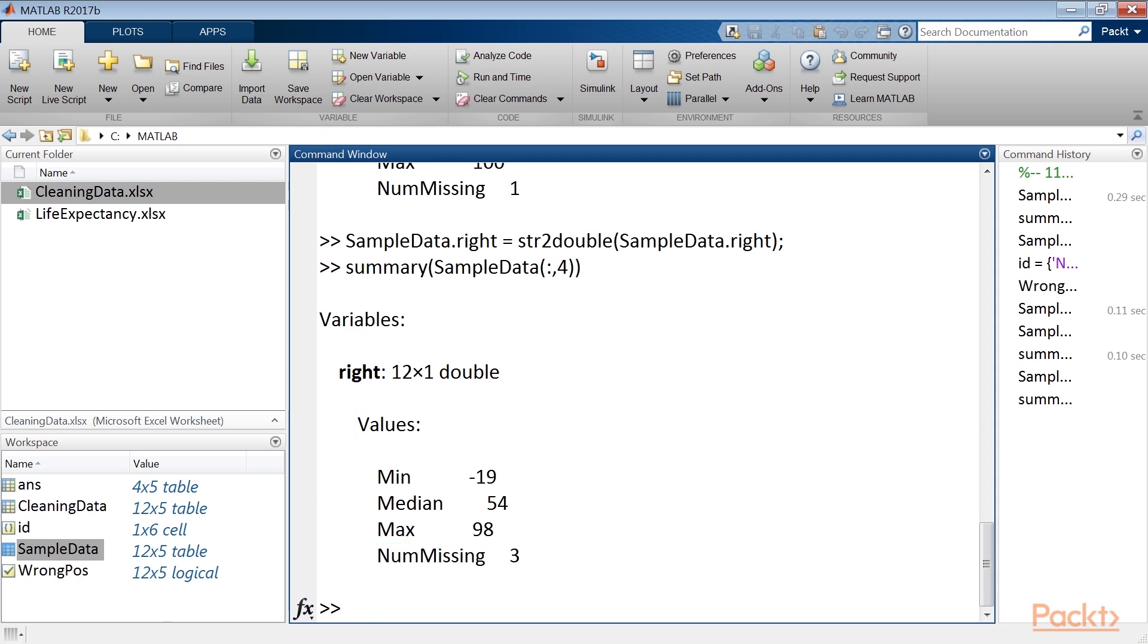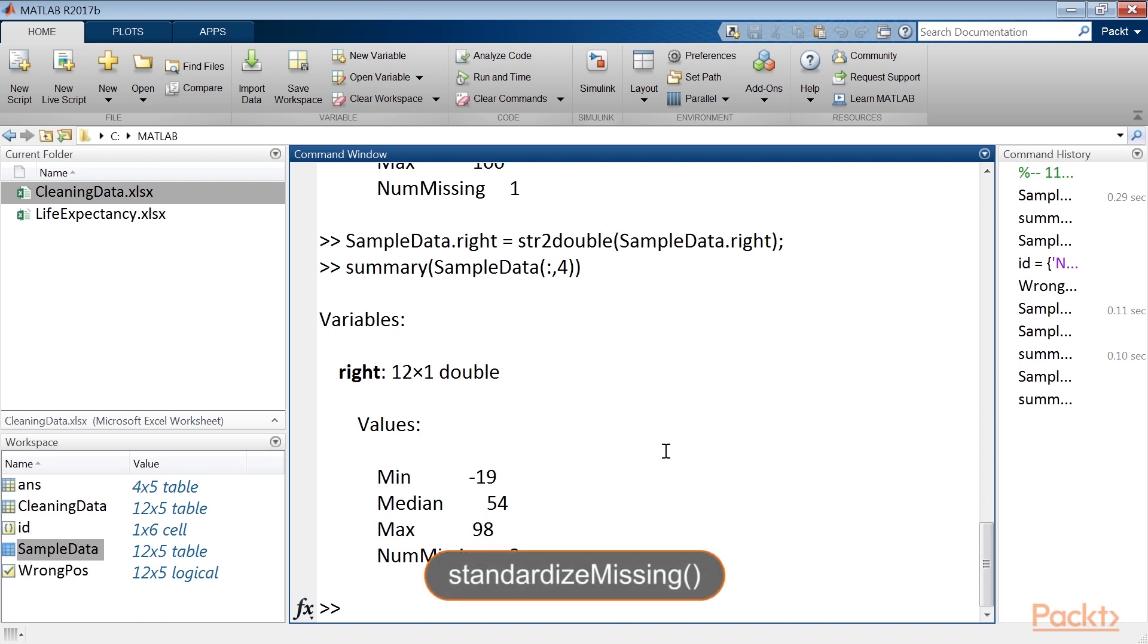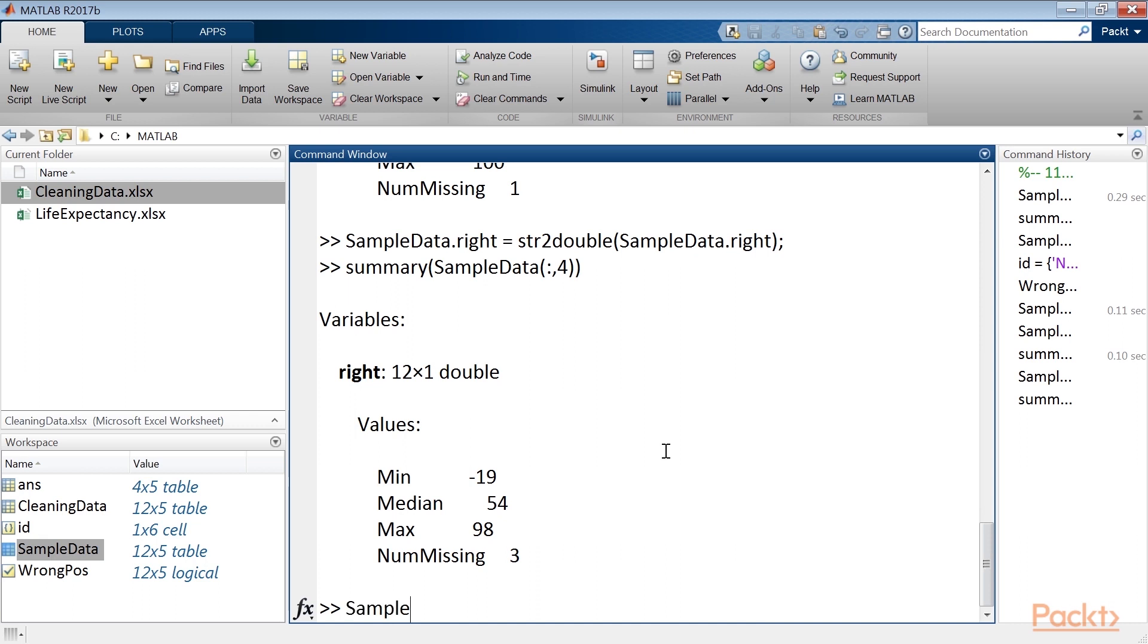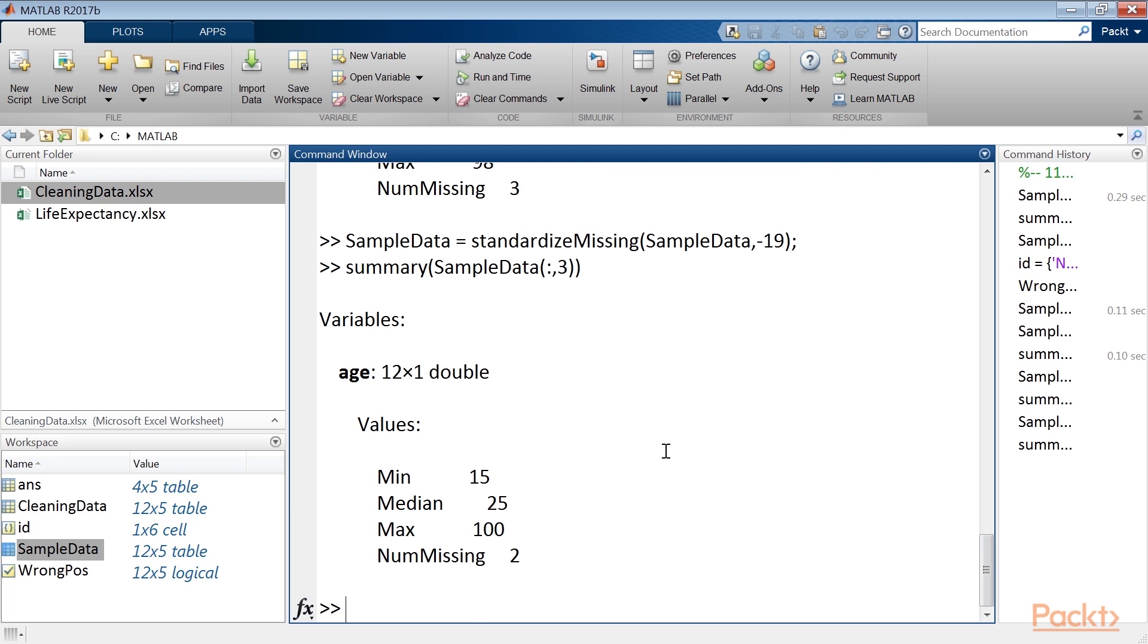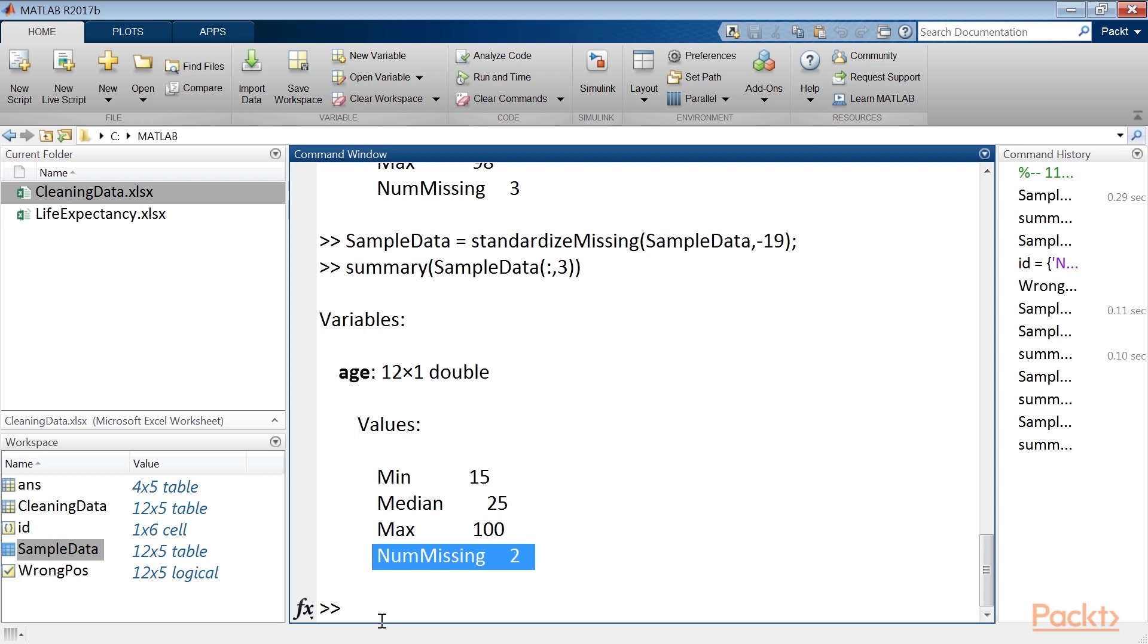The next step will allow us to replace the missing value indicators. Then we will clean the data so that the missing values, indicated by the minus 19 code, have the missing numeric value matrix provided by MATLAB, which is NAN. To do this, we can use the standardize missing function, which replaces the values specified in parentheses with standard missing values in an array or table. For that, we will run some commands. We may notice that minus 19 is no longer present, while the missing values are now 2 instead of 1.